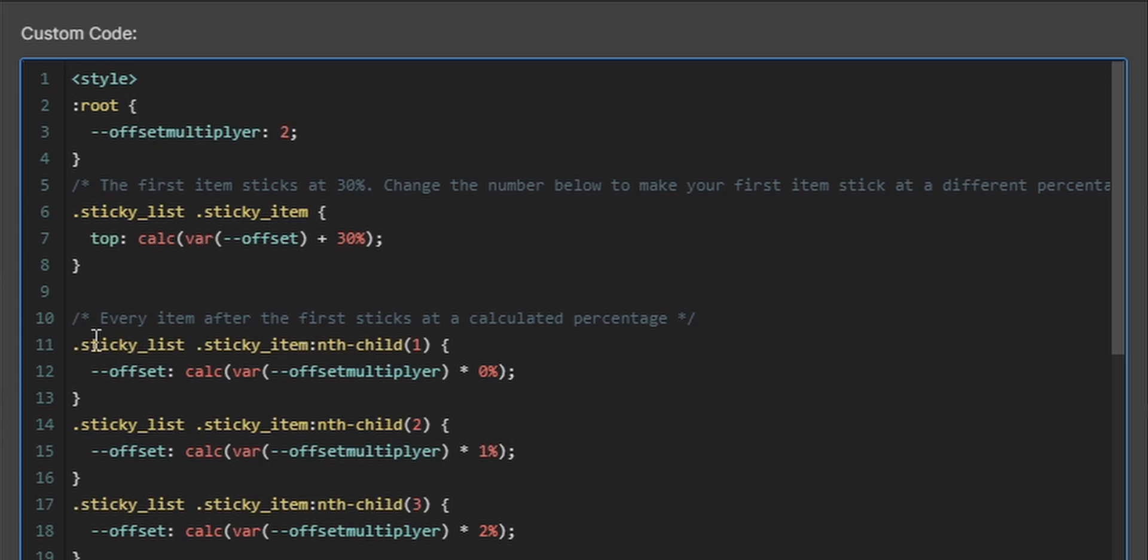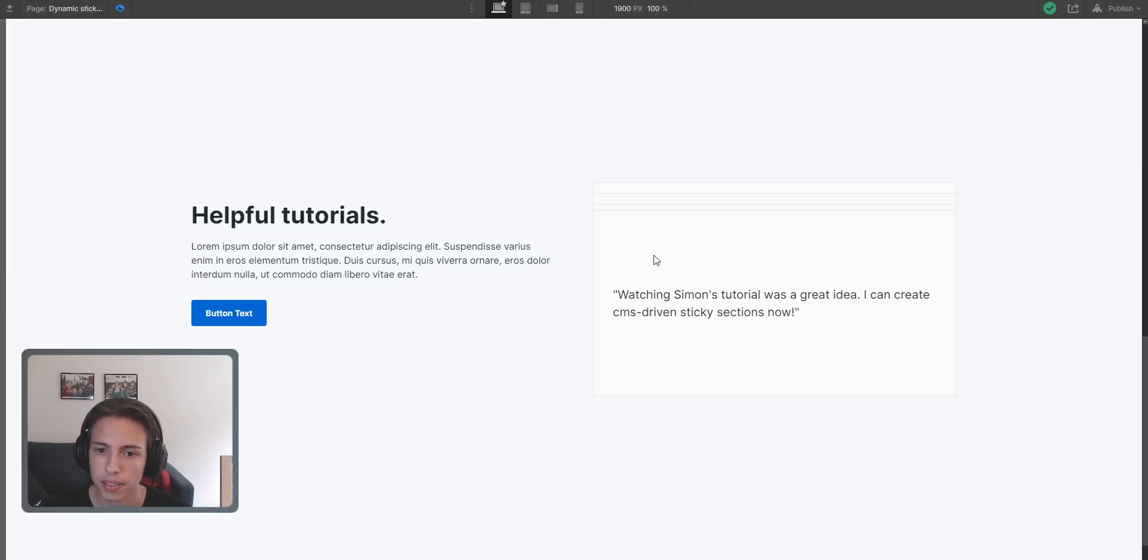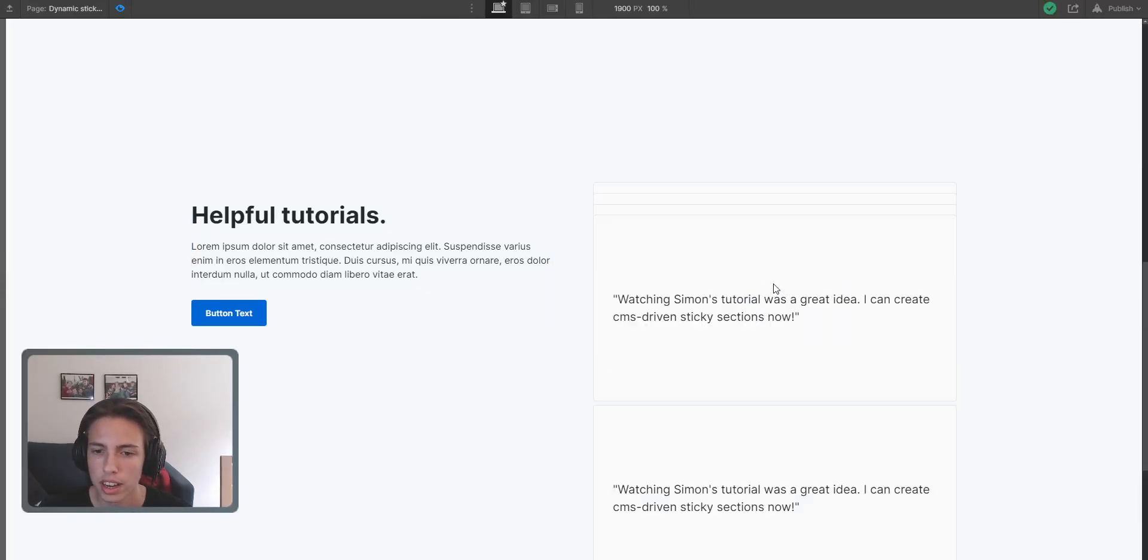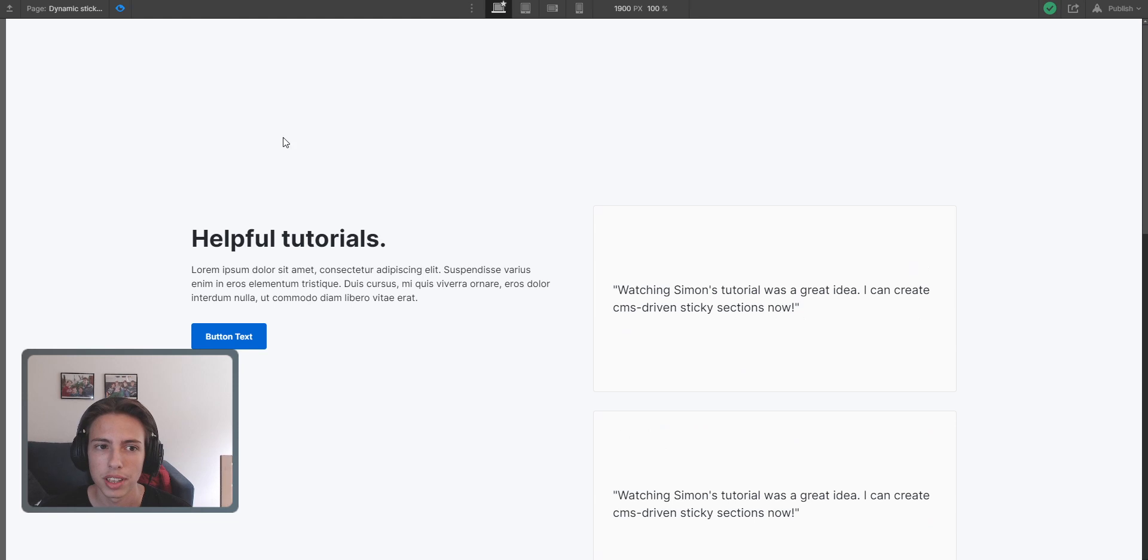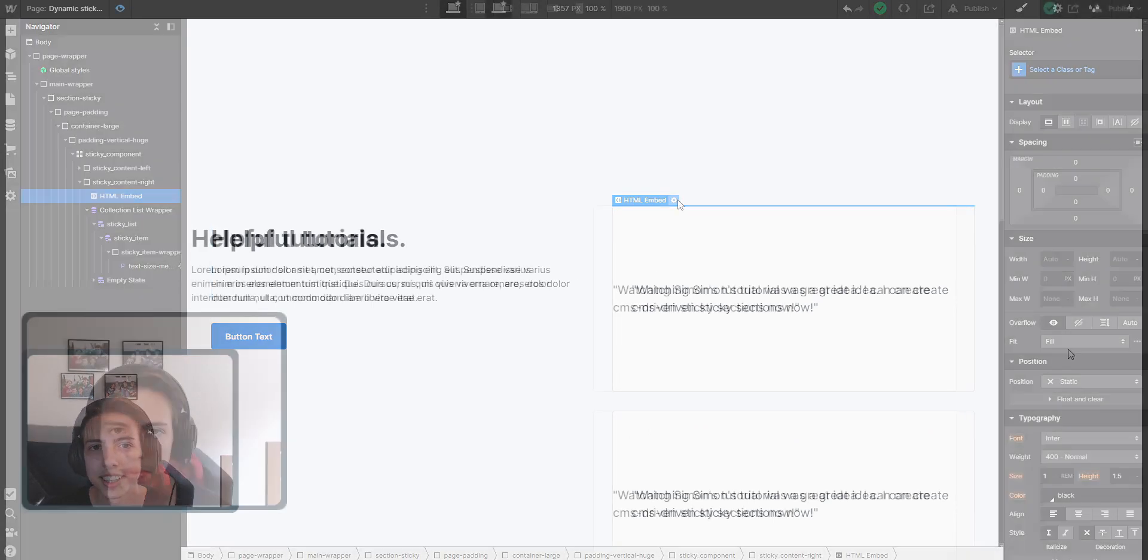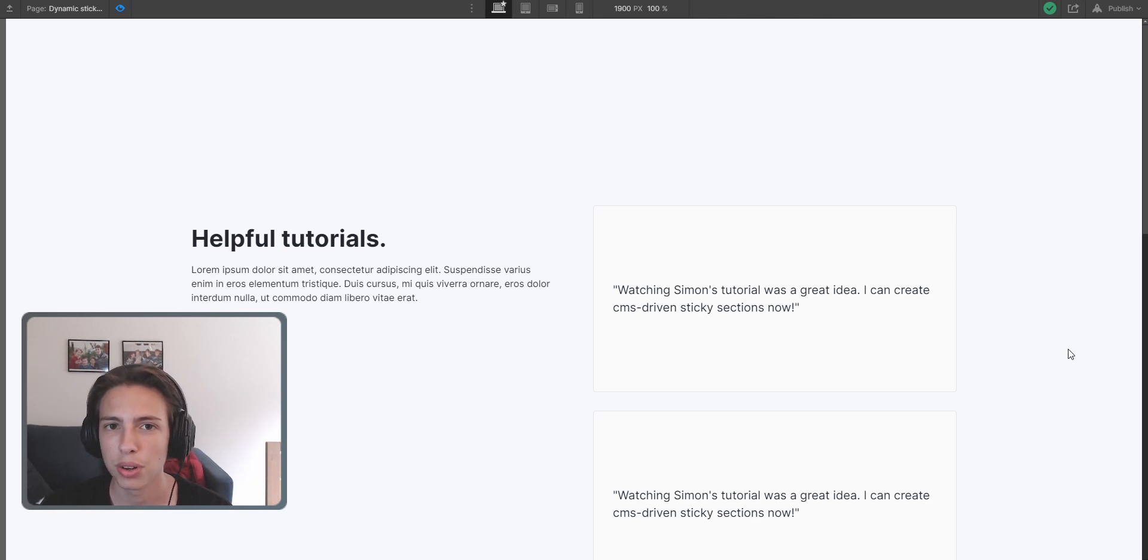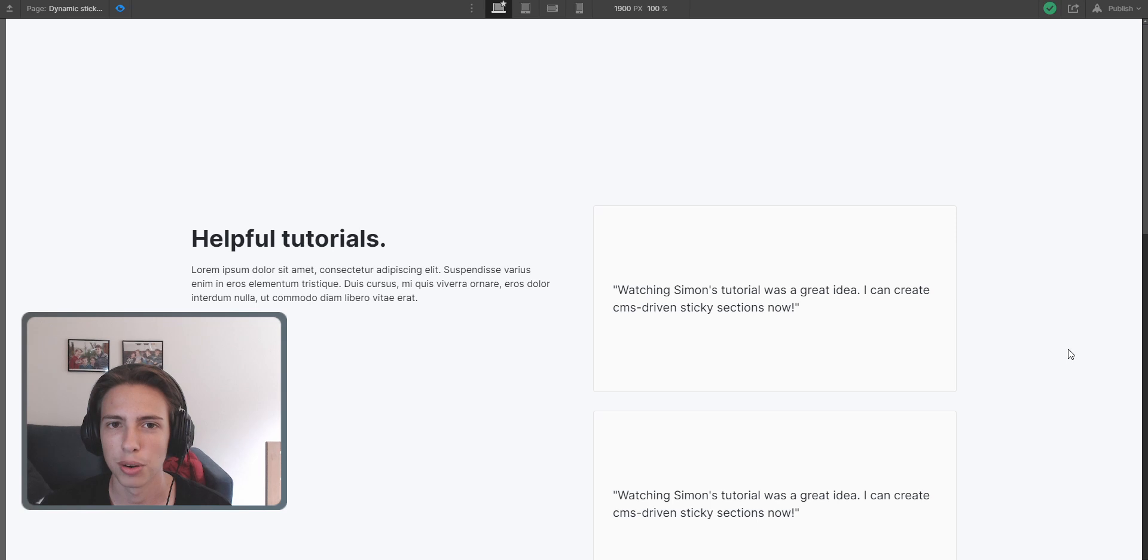Okay, so yeah, once again, it's working perfectly fine, and I would say, yeah, that's it. Thanks for watching this video. I hope that I was able to help you out, and I hope that you know how to create your own CMS-driven sticky sections now inside of Webflow.